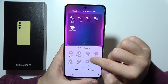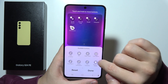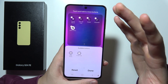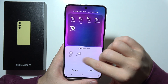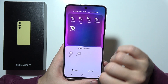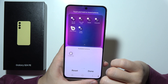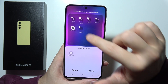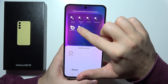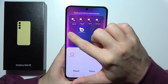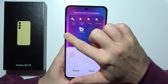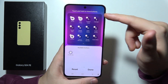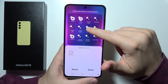Now if I want to put some icons here, I have to go to the available buttons. Let's say that I want to add Dolby Atmos right here, so I just tap on it. Now when it is here, I will tap and hold it and put it wherever I want.